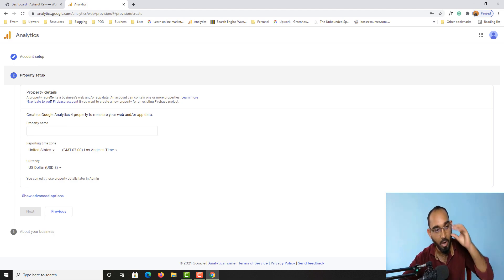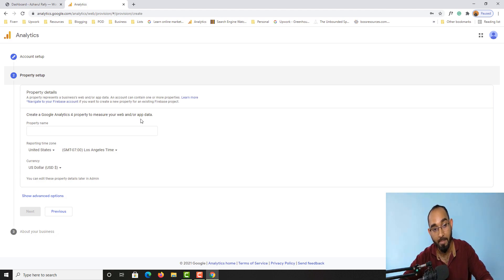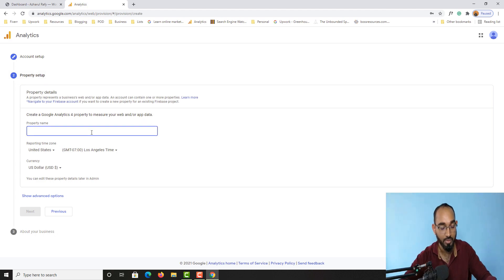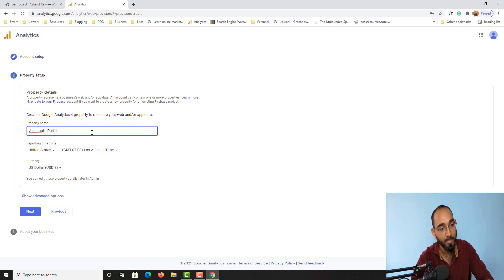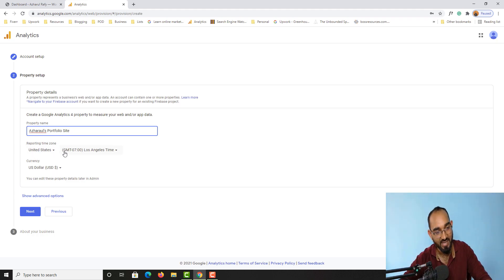After that you have the option for property details, where you have to provide the property name — 'Create a Google Analytics 4 property to measure your web or app data.' Here I'm going to provide the property name, which is again 'Archer Rules Portfolio Site'.